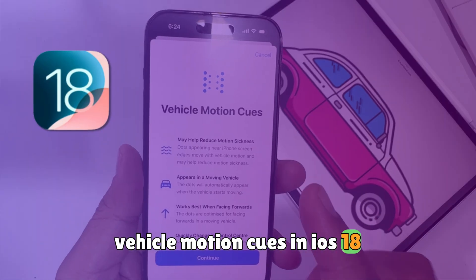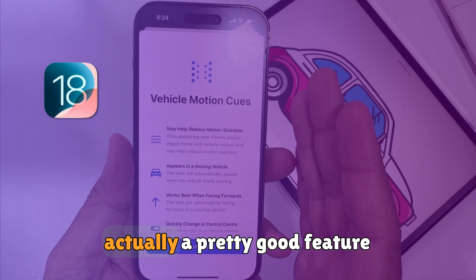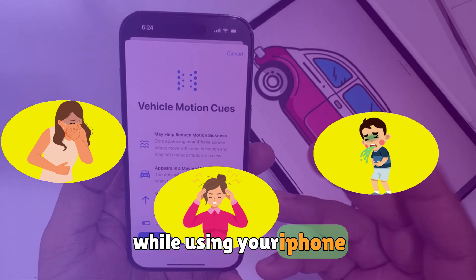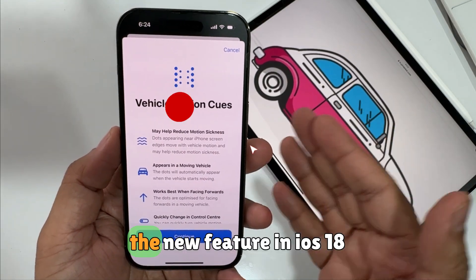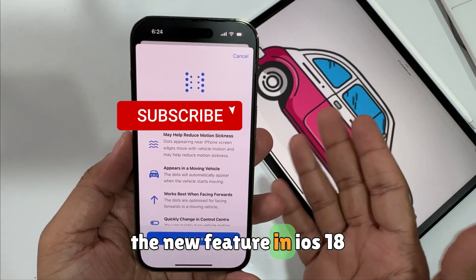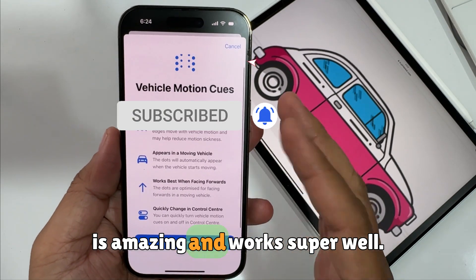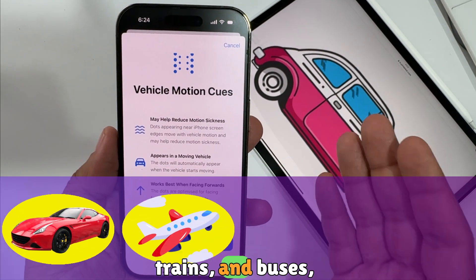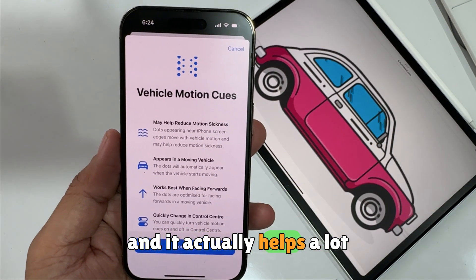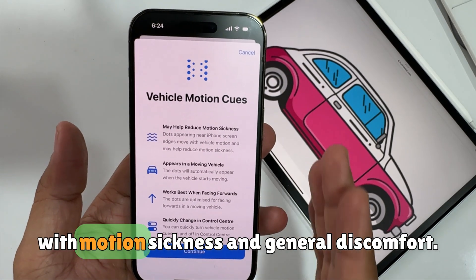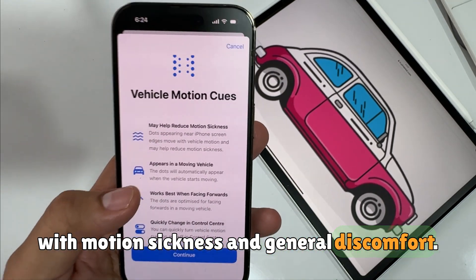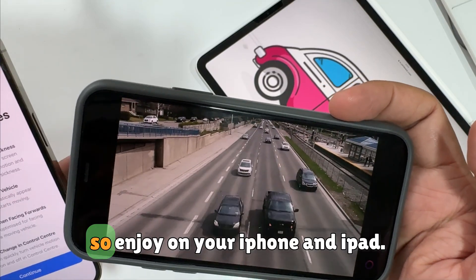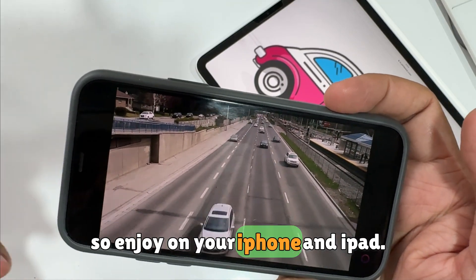Vehicle Motion Cues in iOS 18 is a pretty good feature that helps reduce motion sickness while using your iPhone or iPad on the road. The new feature is amazing and works super well. I've tested it in cars, planes, trains, and buses, and it actually helps a lot with motion sickness and general discomfort. It would be very helpful for long car rides.